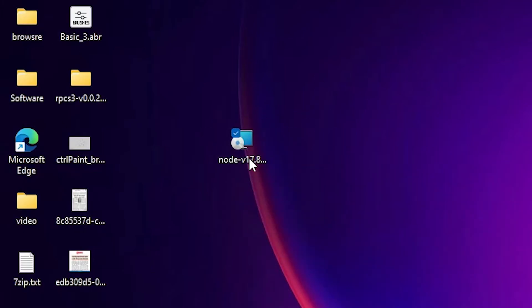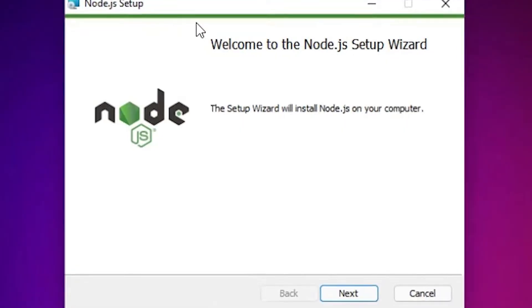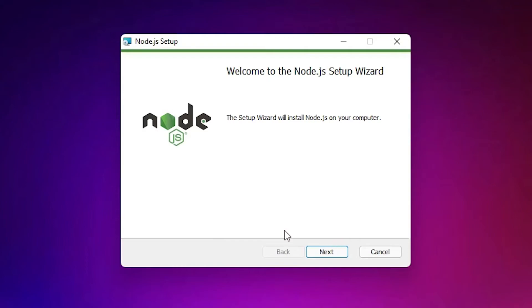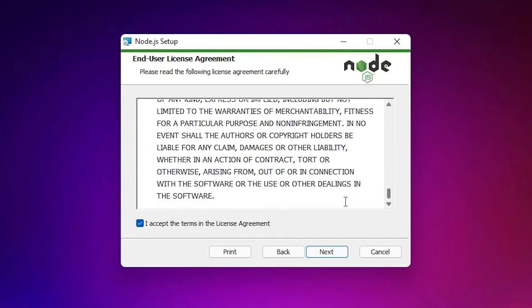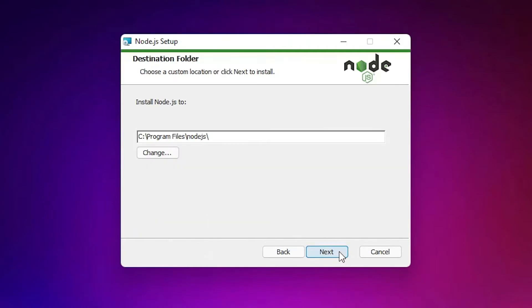Just double-click on the setup file and click Next. Here we need to accept the terms and conditions. Read the terms and conditions, accept them, and go to Next. Go with the default destination folder - don't change it.